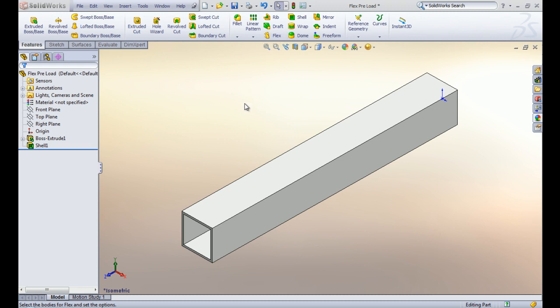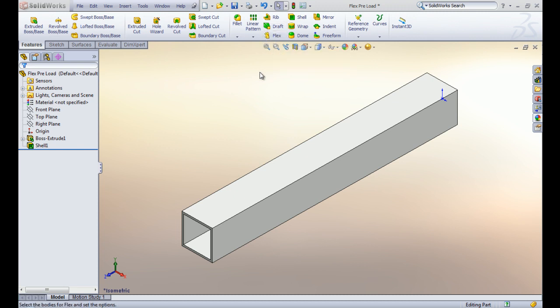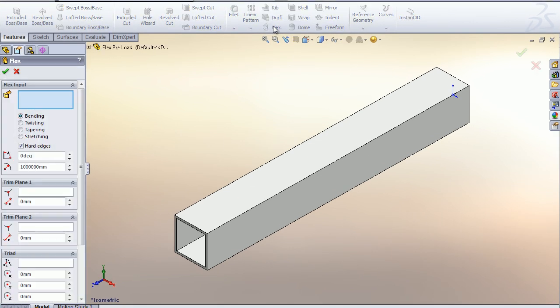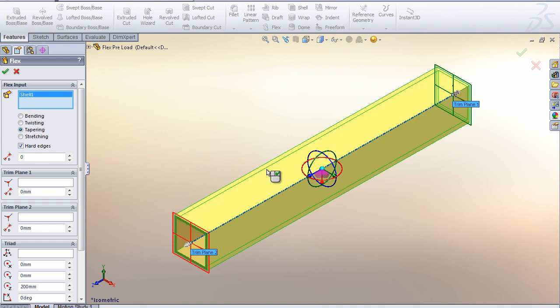The taper feature is very similar to the draft feature that is up here in our feature ribbon. For this, we are going to use a flex taper, so we first select our flex feature. Select taper and it is asking for the body to apply it to, so we will apply it to this.